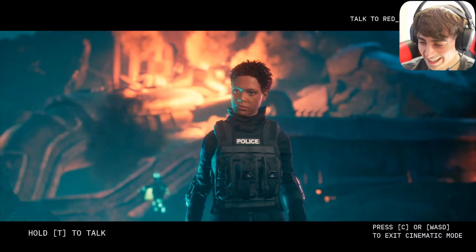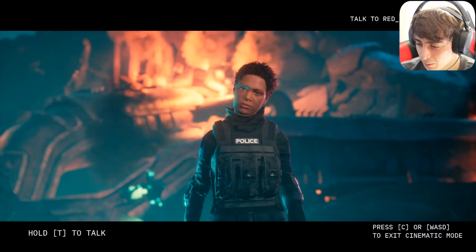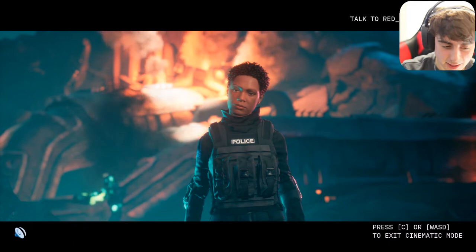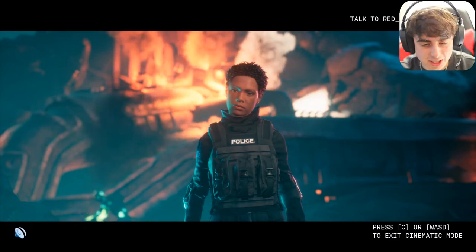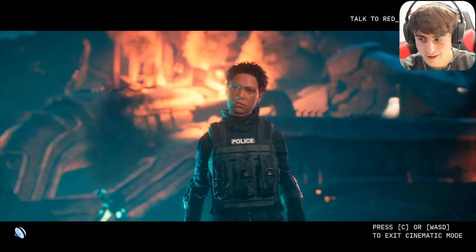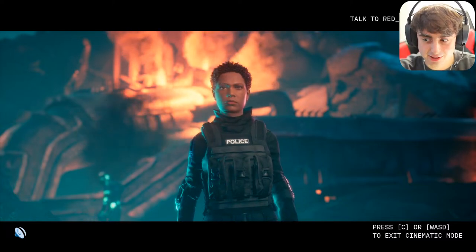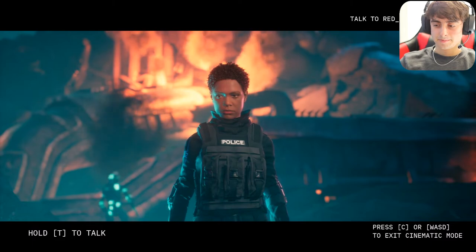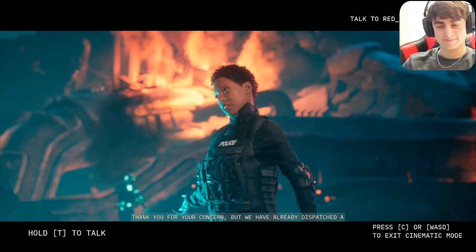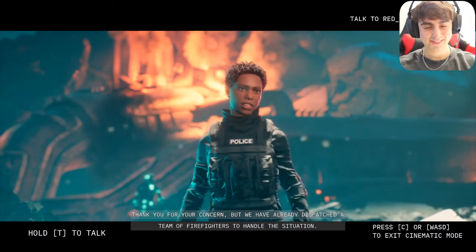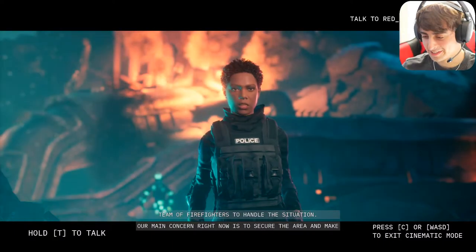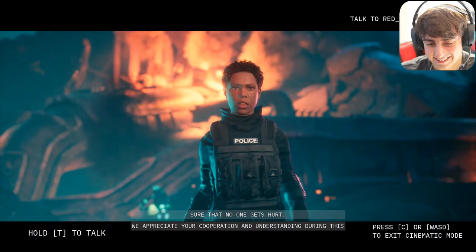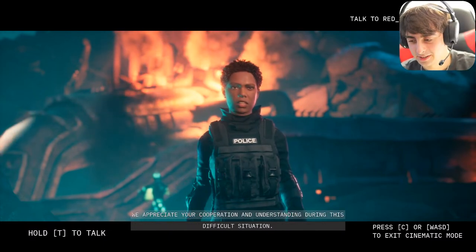Someone asked why the building is on fire and nobody's putting it out. I asked: 'Can you explain to me why the building behind you is on fire and nobody is putting that fire out — seems like kind of a hazard?' She replied: 'Thank you for your concern, but we have already dispatched a team of firefighters to handle the situation. Our main concern right now is to secure the area and make sure that no one gets hurt. We appreciate your cooperation and understanding during this difficult situation.'